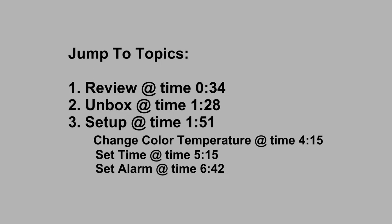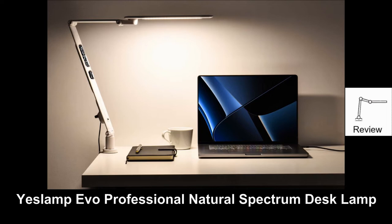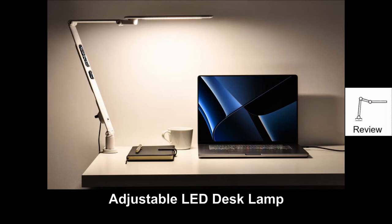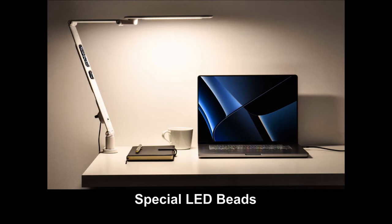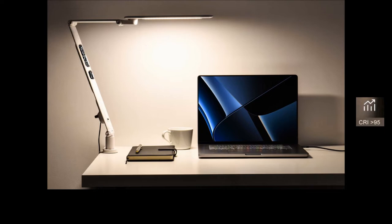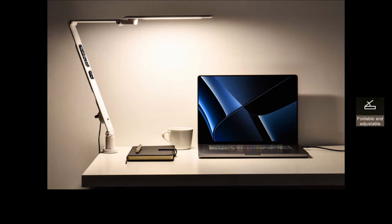This is the YesLam Evo Professional Natural Spectrum Desk Lamp. This is an Adjustable LED Desk Lamp that has the following features. It has special LED bits with a color rendering index above 95. It has adjustable light levels with 5 brightness and 5 color temperature modes for any scenario. It is foldable and adjustable.